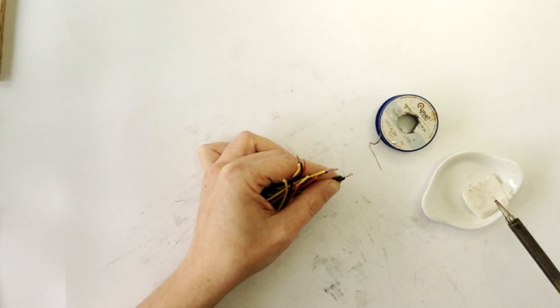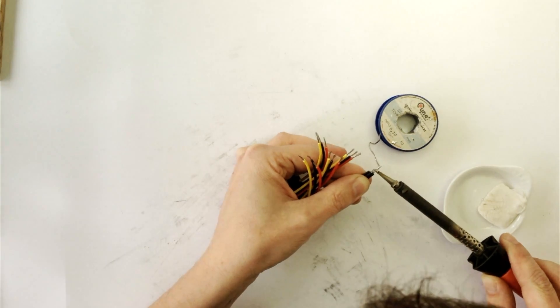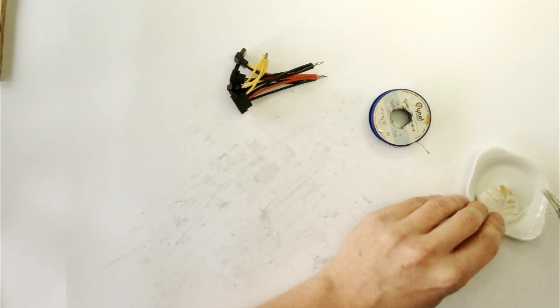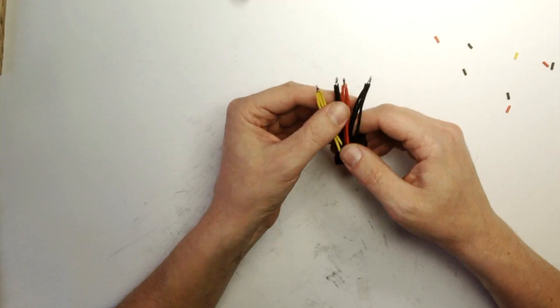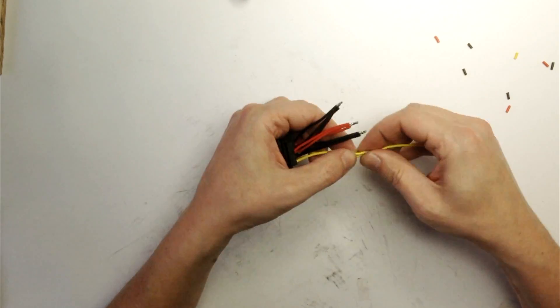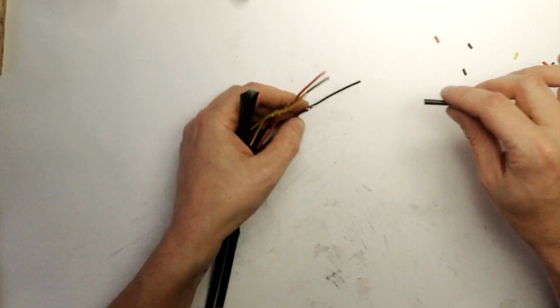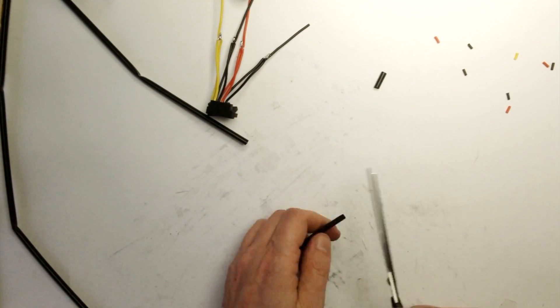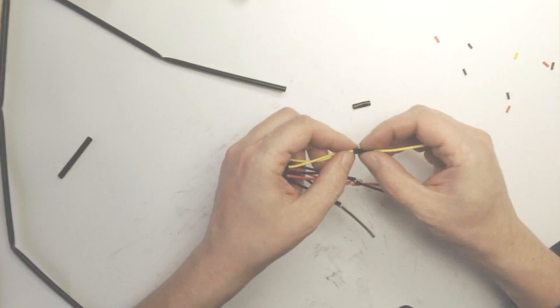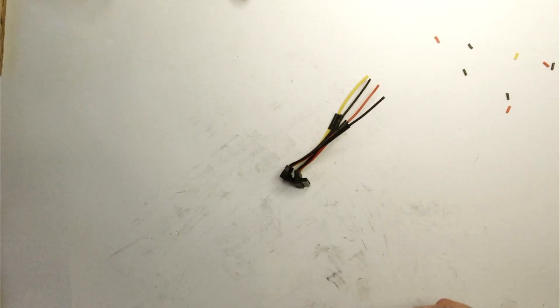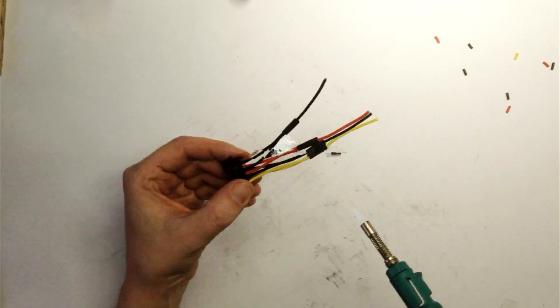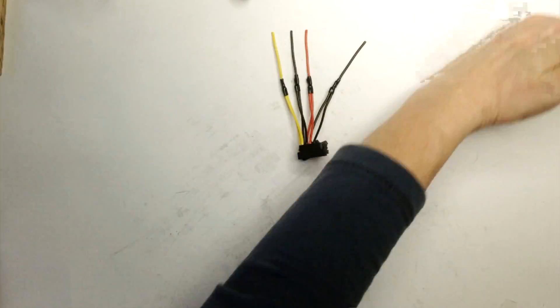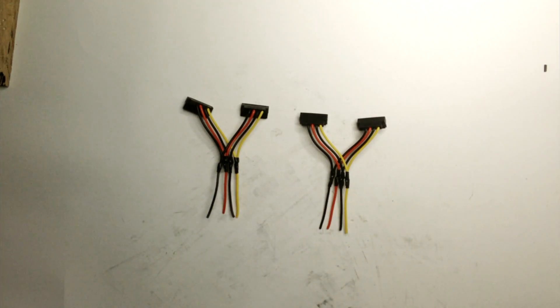If everything is ok, solder both connector passes. Isolate all solder connections using heat shrinks. This is how it should look completed.